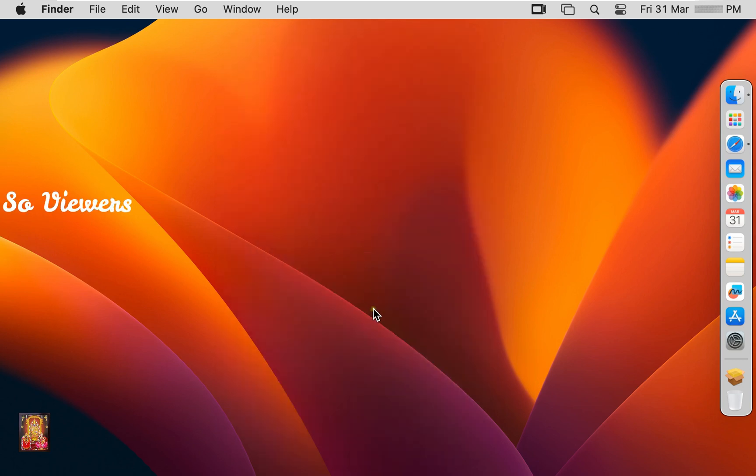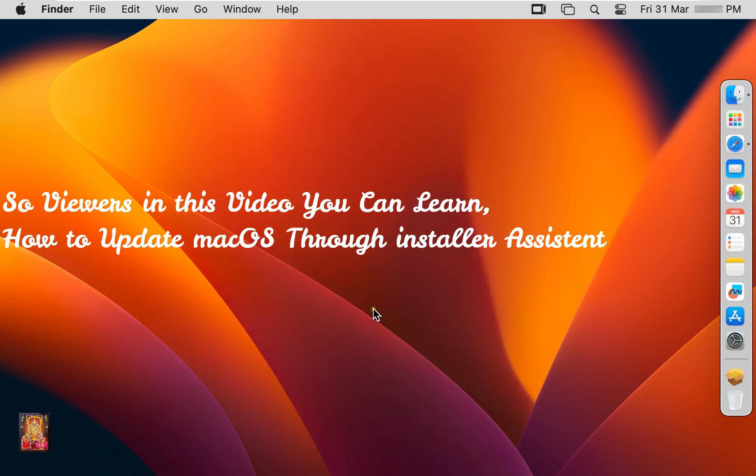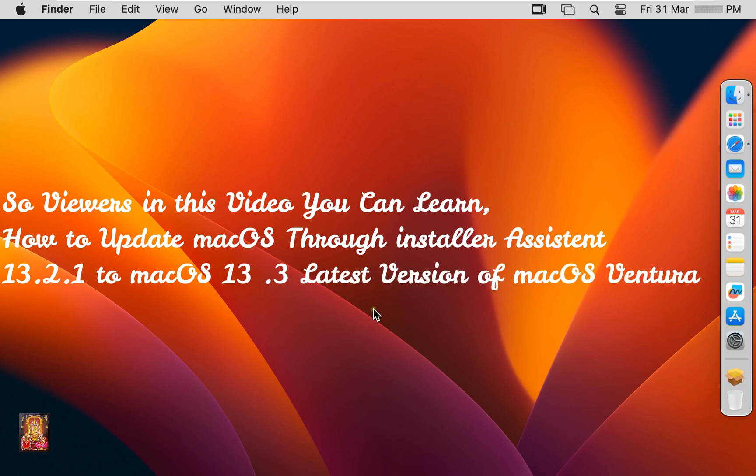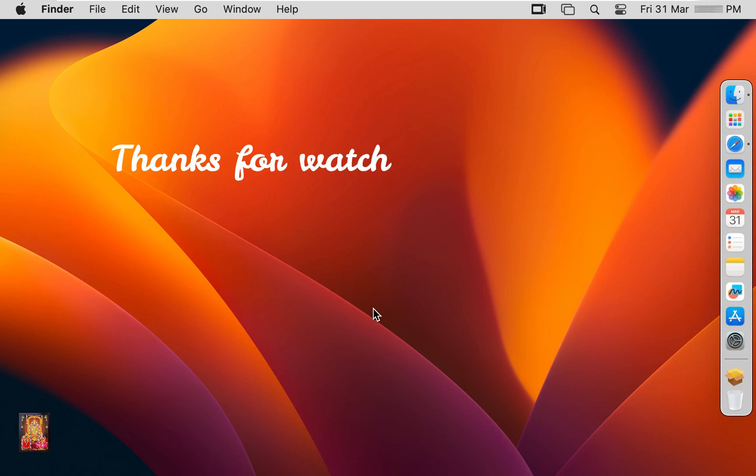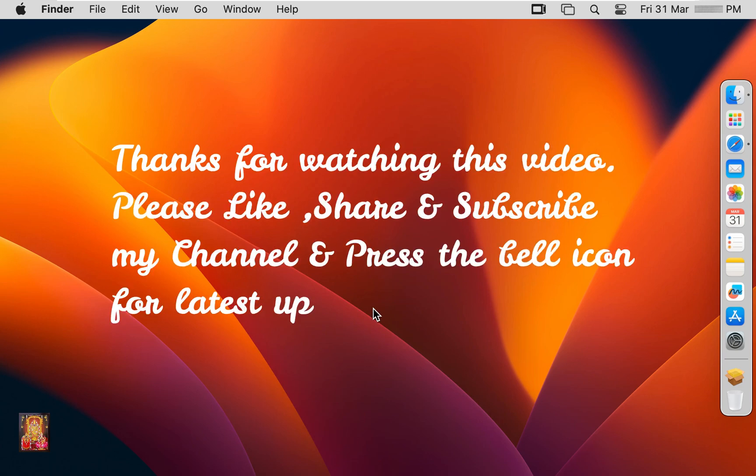So viewers, in this video you can learn how to update macOS through Installer Assistant 13.2.1 to macOS 13.3, latest version of macOS Ventura. Thanks for watching this video. Please like, share, and subscribe my channel and press the bell icon for latest updates.